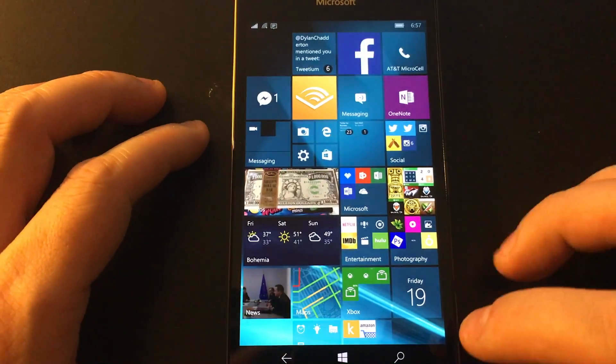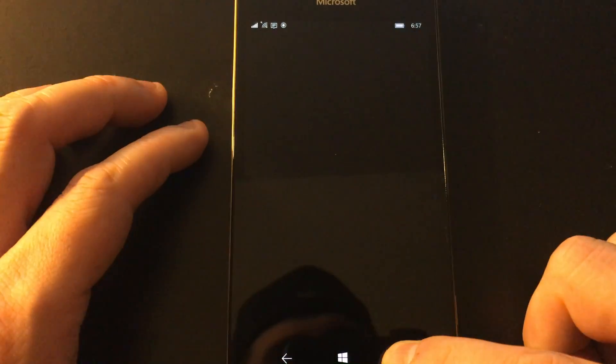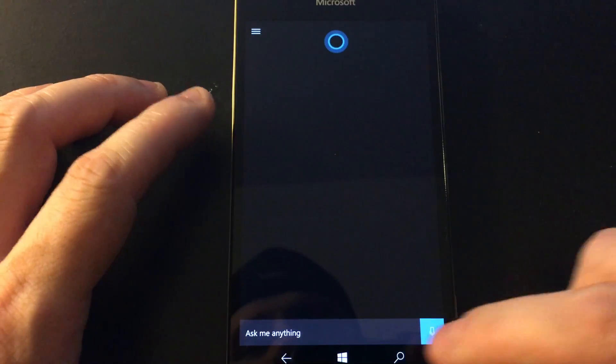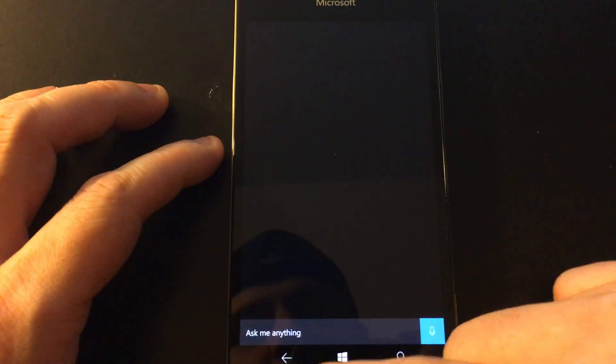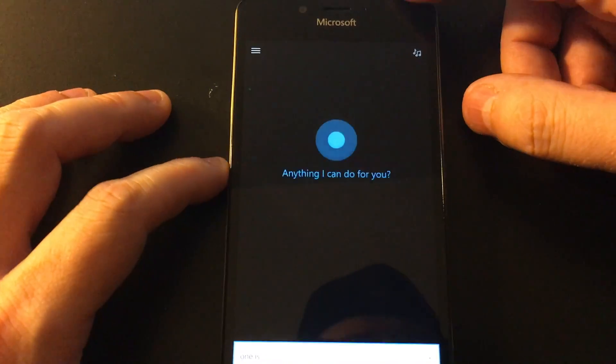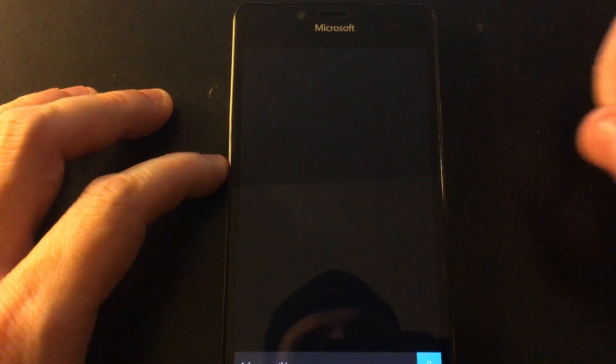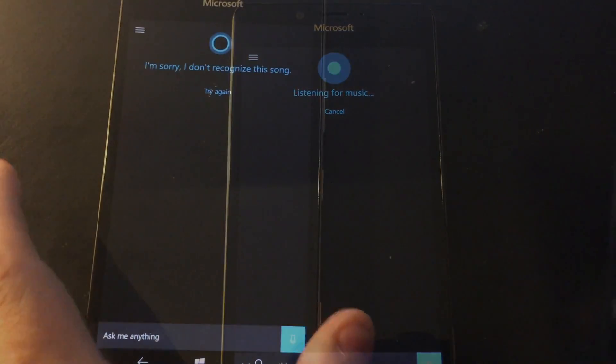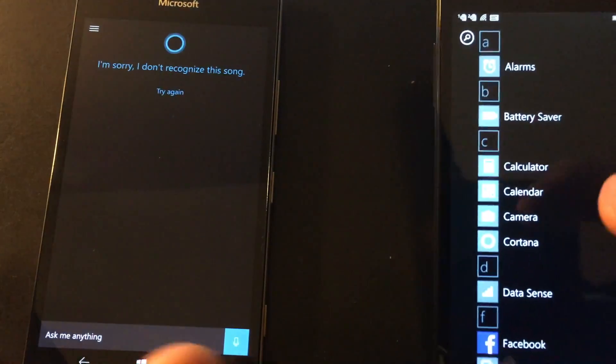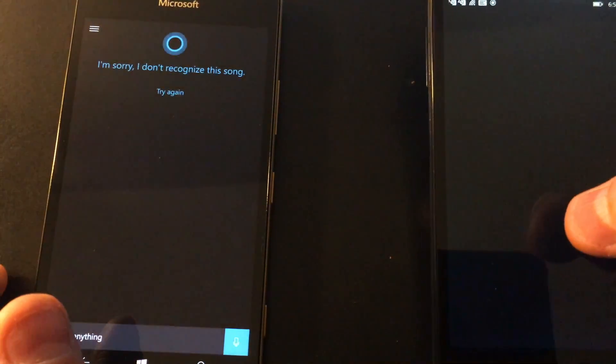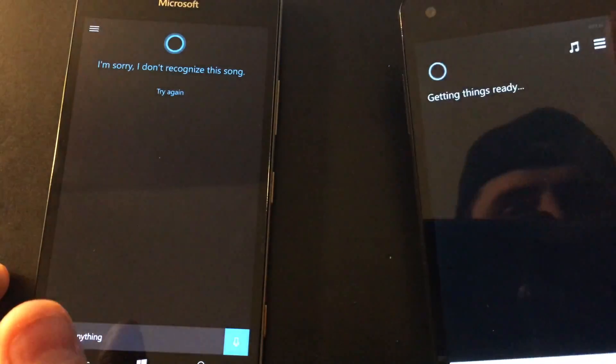The first new feature that we have is a feature that was available in Windows Phone 8.1, and that's a little music icon up here that allows you to detect a song. If we take a look at the Windows Phone 8.1 version of Cortana, we see that.